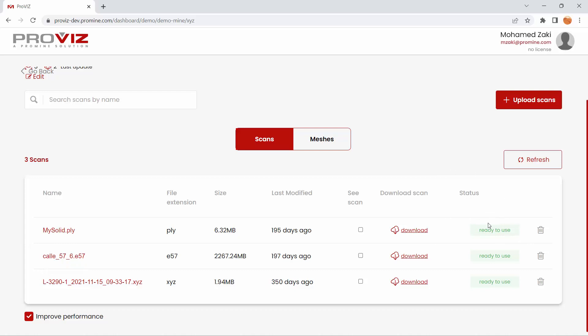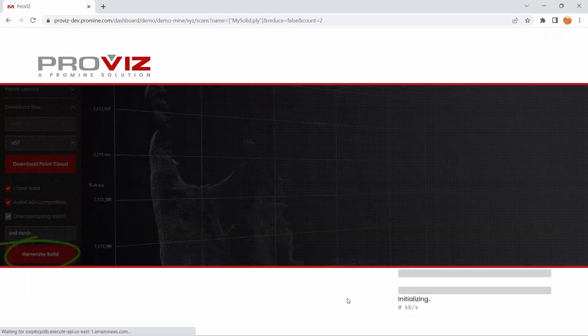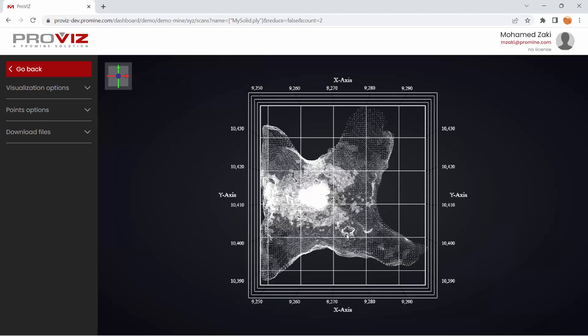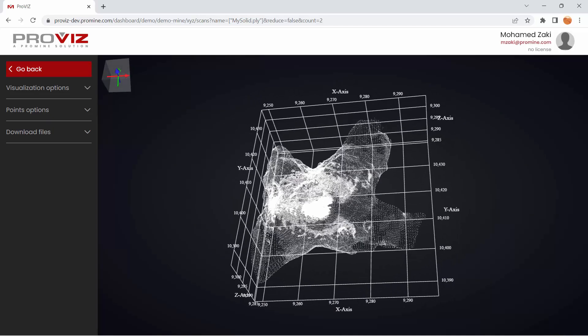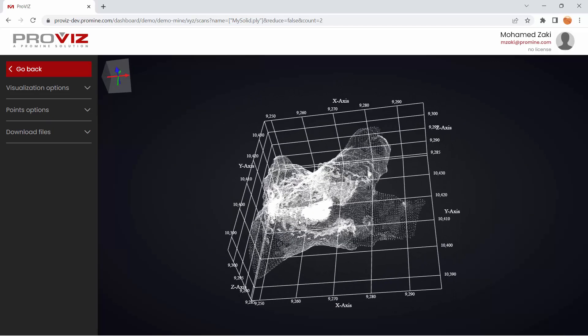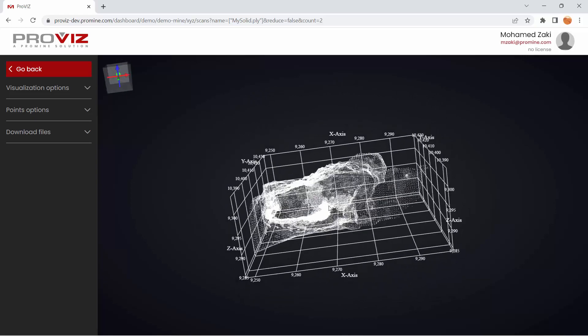The status will change to Processing and when it's ready to use, you can click on C-Scan, Display Selected Scans, and this will initialize the visualizer as we can see here.